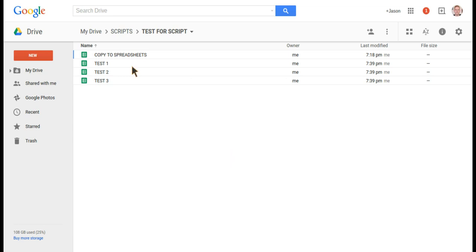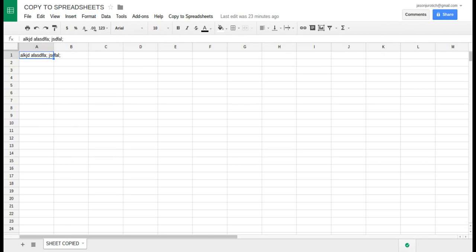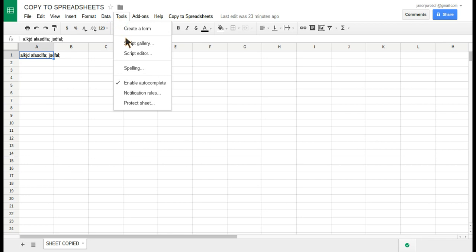After we're done with that, we're going to go into this first spreadsheet that has the sheet we'll be copying and open that up. This is the spreadsheet we're going to use. Down here, we've already renamed it to 'Sheet Copy' to indicate that it's copying, and then we're going to go to Tools, Script Editor.